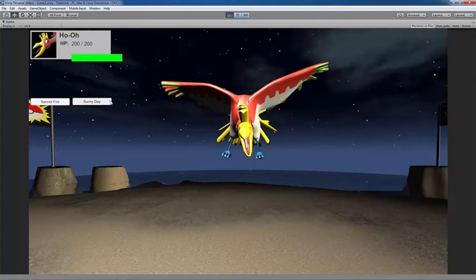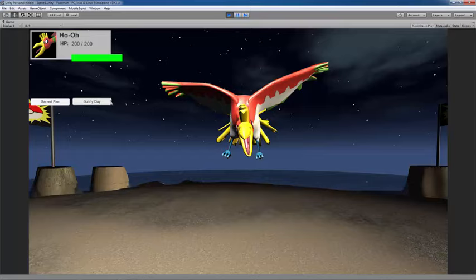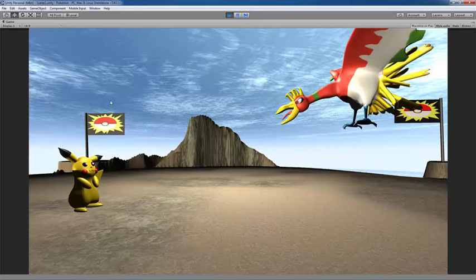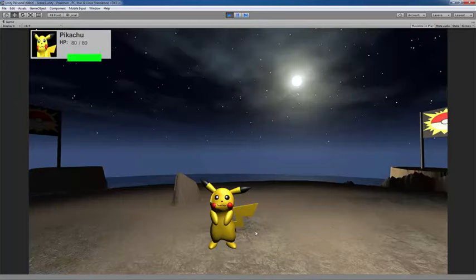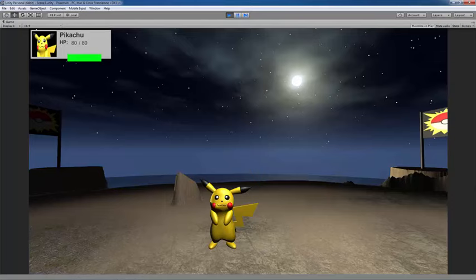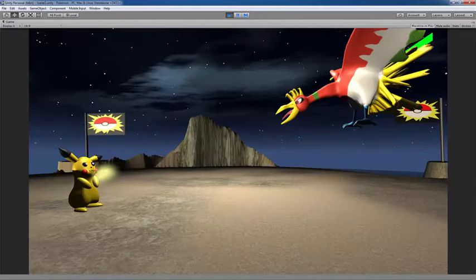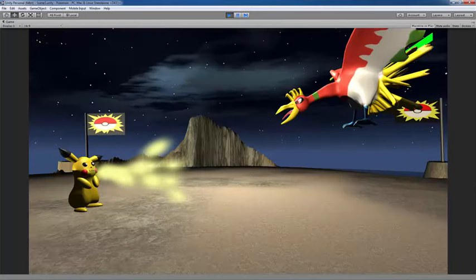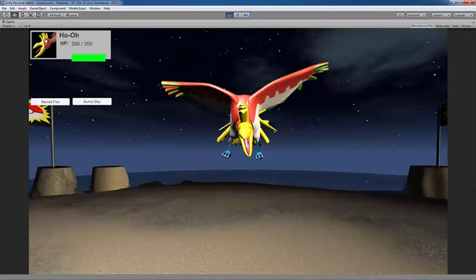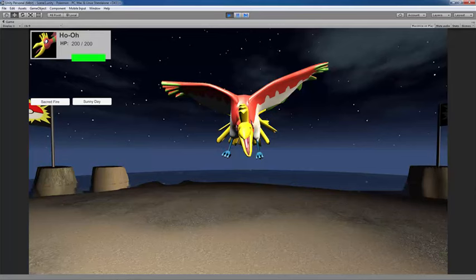I'm going to choose Sunny Day and show you what that does. You'll notice that changed the skybox, so now it appeared sunny there when I first did the move. I could also make it where it could last for a certain number of turns as well. But this was just for demonstration for now.